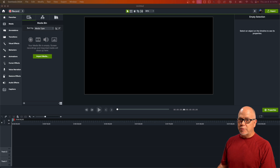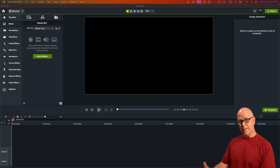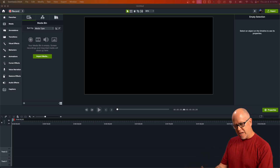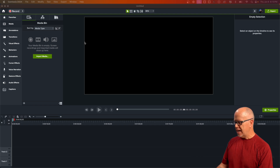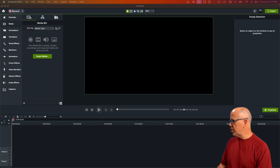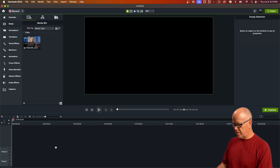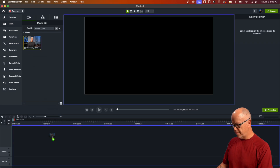Dynamic captions — brand new in Camtasia 2024. Let me show it to you. I've got a sample project here in Camtasia 2024. Let me bring in a piece of media — a video — just a quick one-minute trailer that I made for one of my live streams.